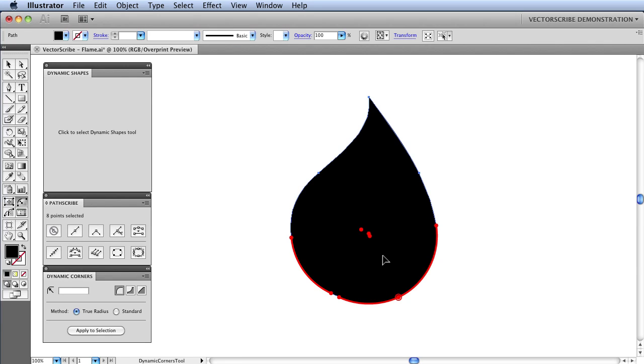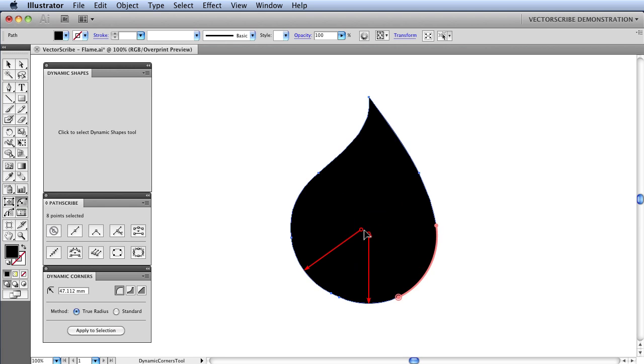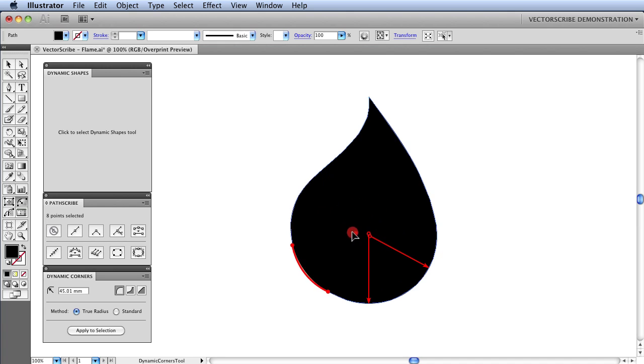Once I have dragged that out, I can individually alter them if I wish by clicking somewhere else to deselect. And then selecting a corner radius and dragging it a bit further or a bit less like so.